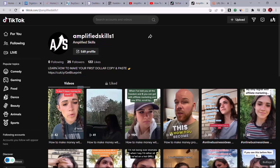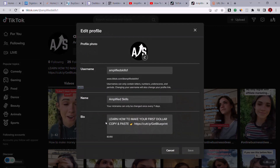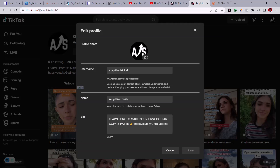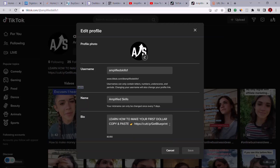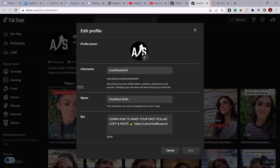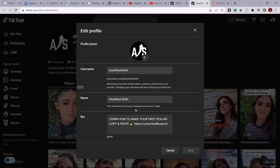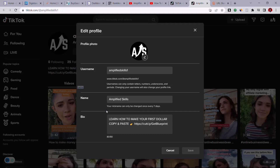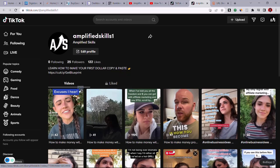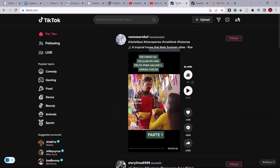Set up your profile with a name you prefer. In the bio section, add a call to action — something catchy like 'Click here to make your first dollar.' If you haven't yet reached the 1,000-follower threshold to add a clickable link, tell viewers to copy and paste the link from your bio. Once you hit 1,000 followers, TikTok will let you add a clickable website URL directly to your profile.